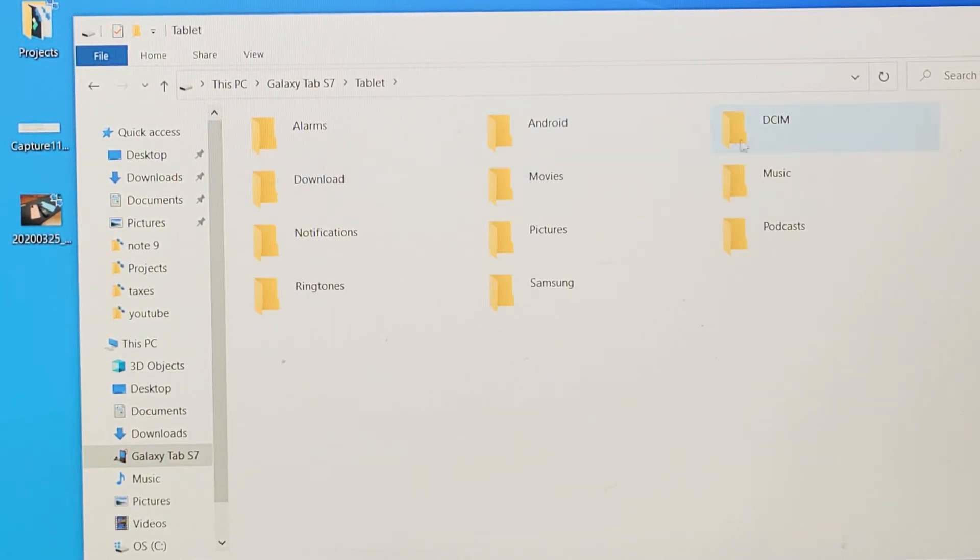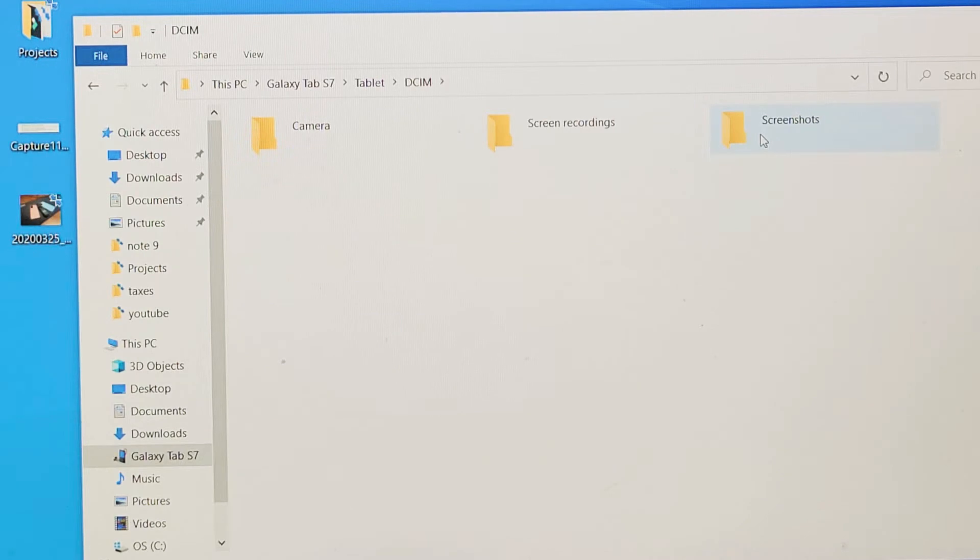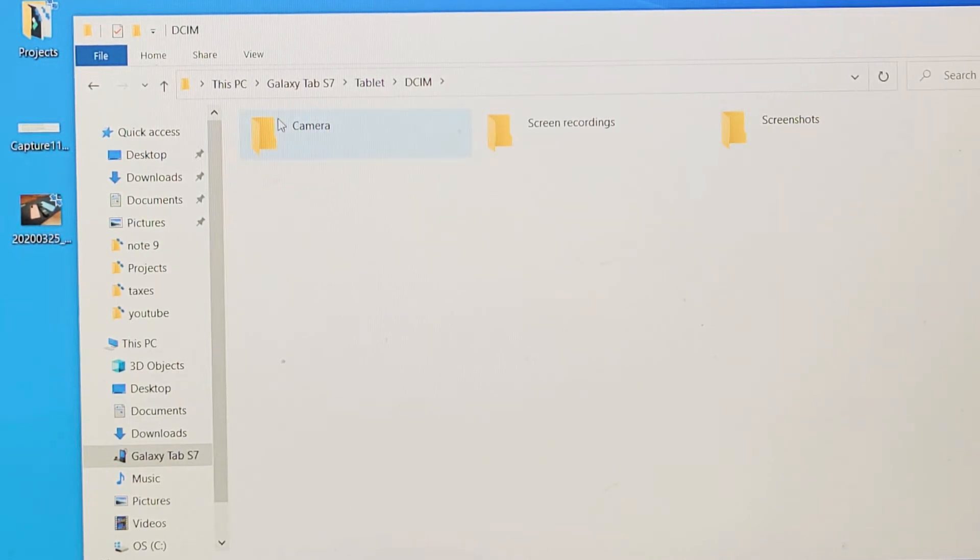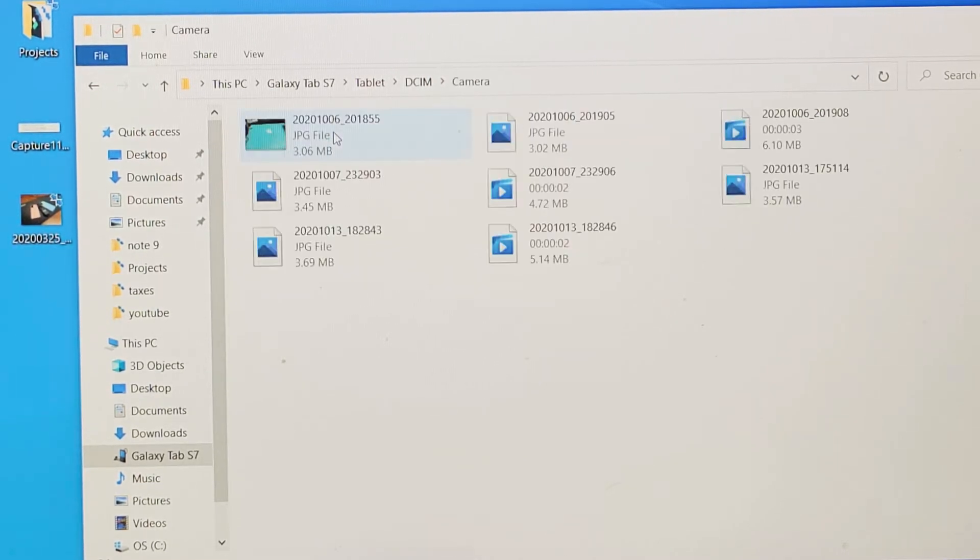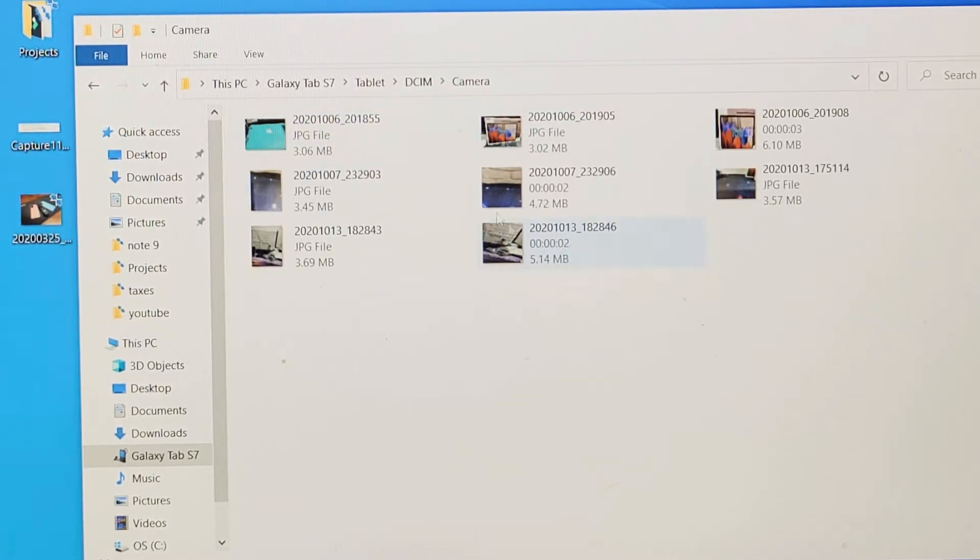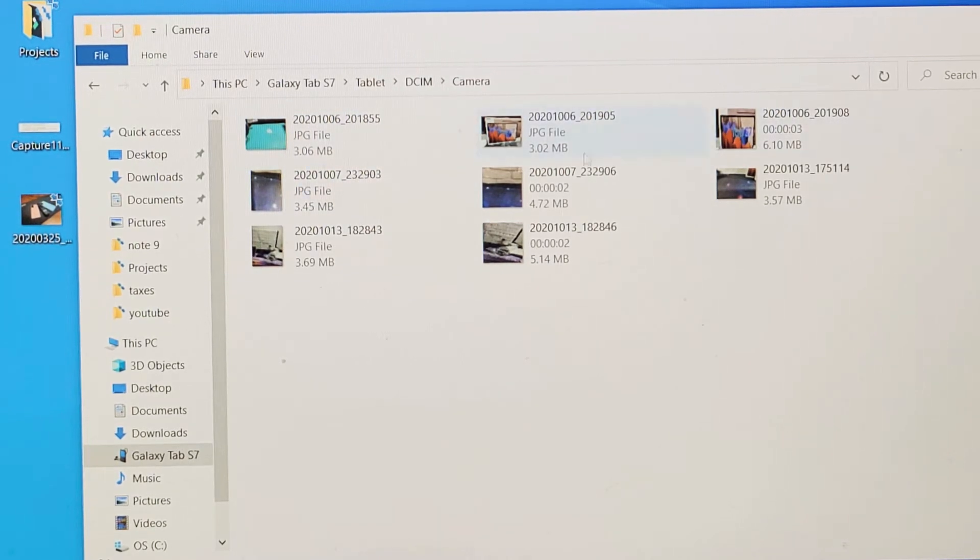And then if you go under DCIM, now this is where all your photos and videos are. It's going to be under camera. Also, I have screen recordings on here, and I have screenshots. So if I go under camera, let me double click on camera. And now you can see all of my photos and videos from here.